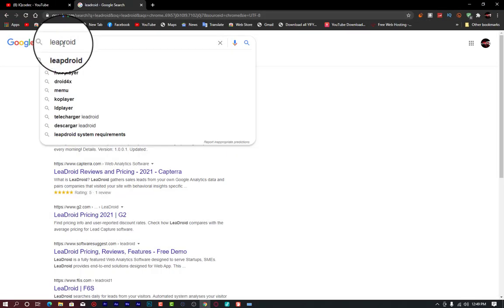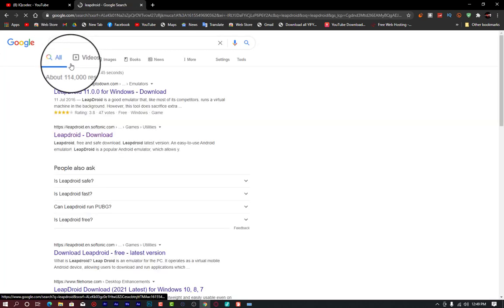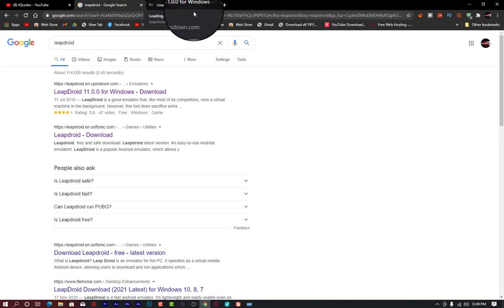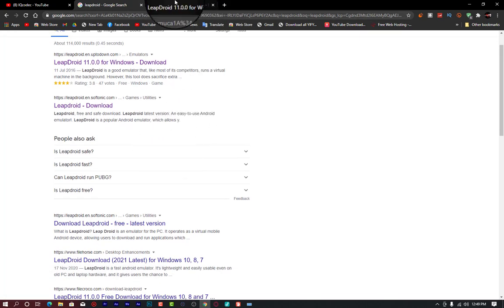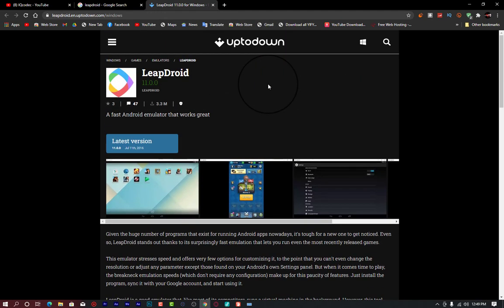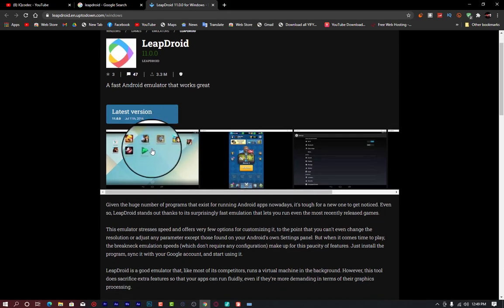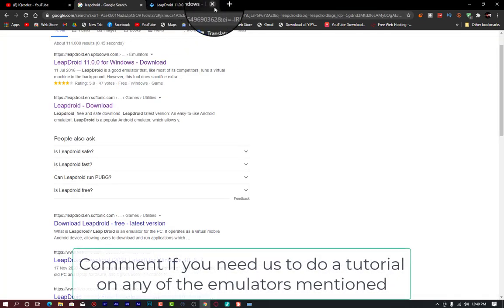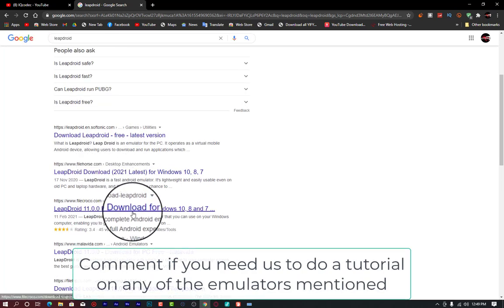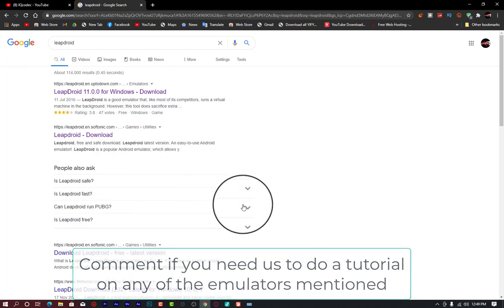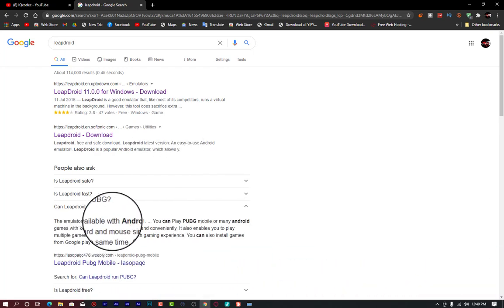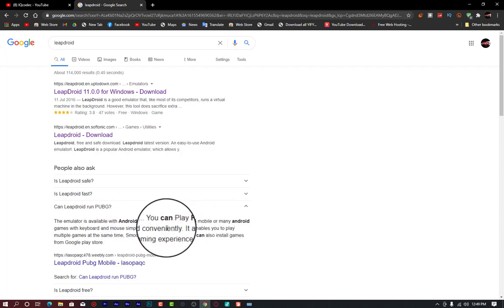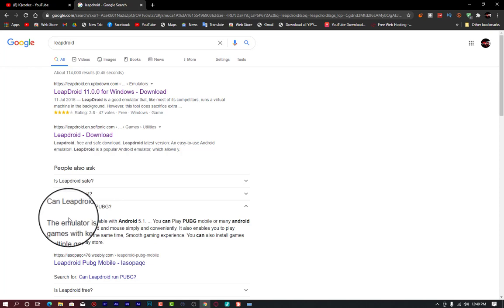Libdroid is one of the newest Android emulators out there. You can have it on any platform, and I'm going to leave the download link for each of these Android emulators in the video description. A lot of games can be played on Libdroid — you can play PUBG Mobile and Garena Free Fire. It is 100% free, you don't need to pay for anything. Libdroid runs on Android 5.1, giving you the ability to play PUBG Mobile, Garena Free Fire, and any game of your choice — with keyboard and mouse support.